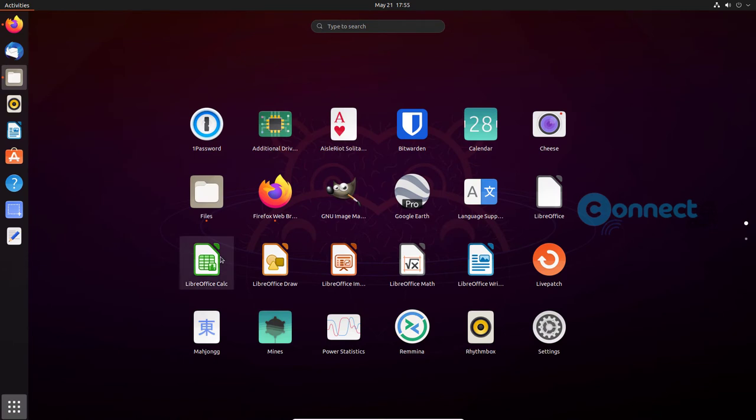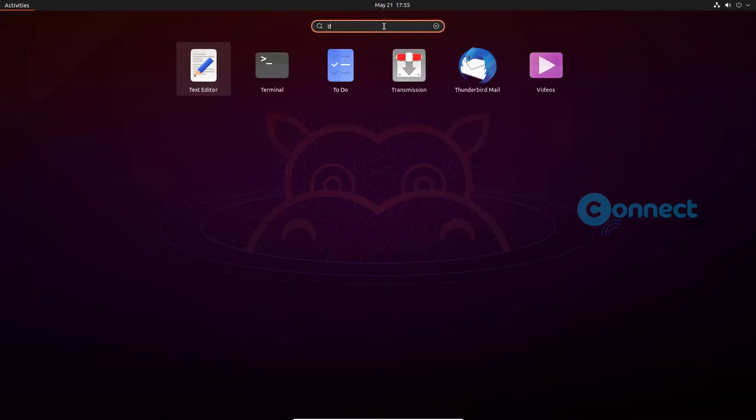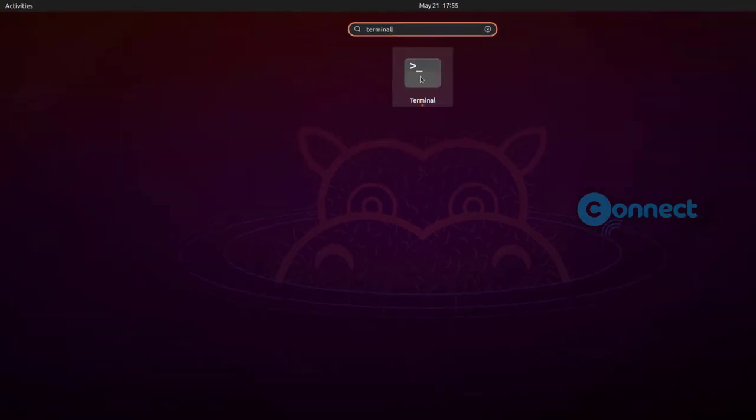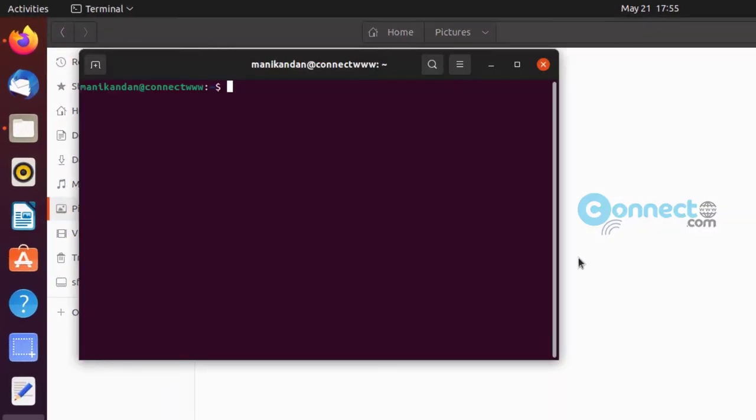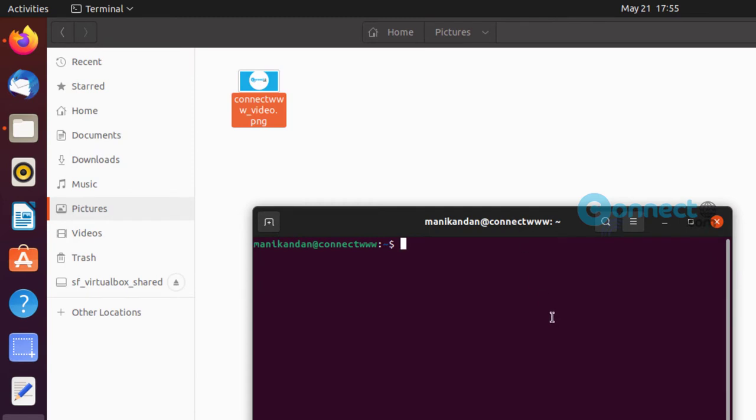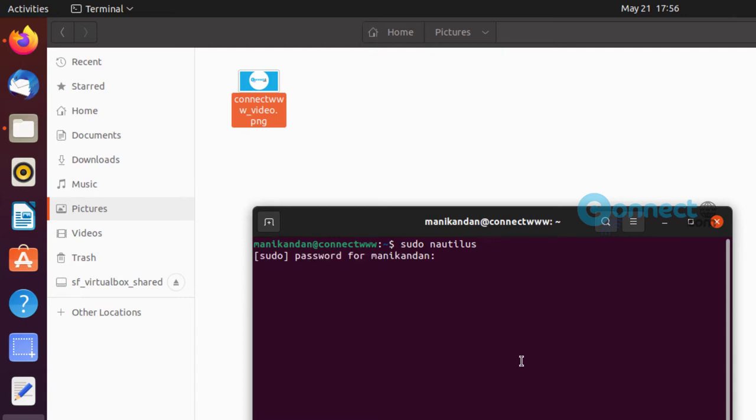Now go to Show Applications and open the terminal application. Here type sudo nautilus, then enter. Type your Ubuntu user password.